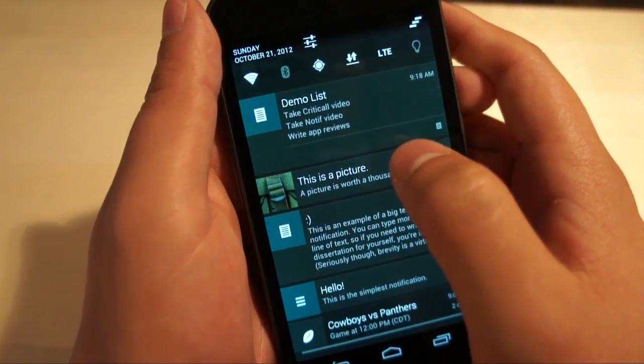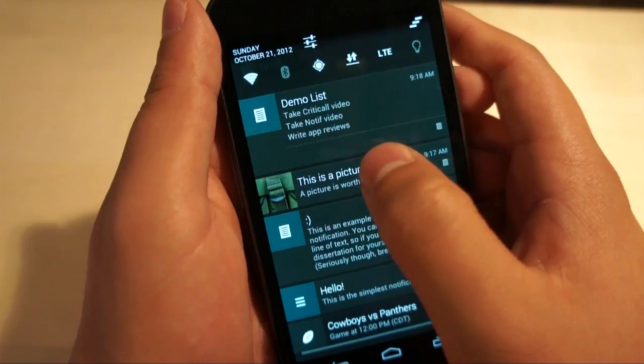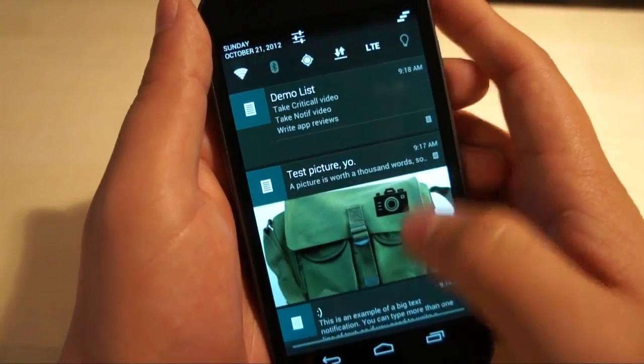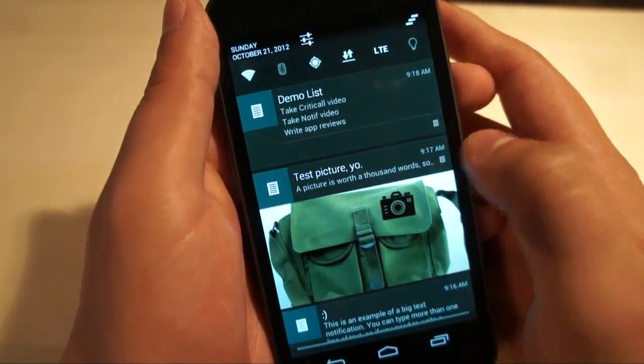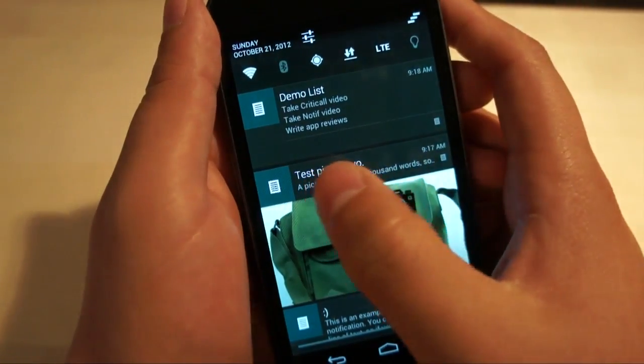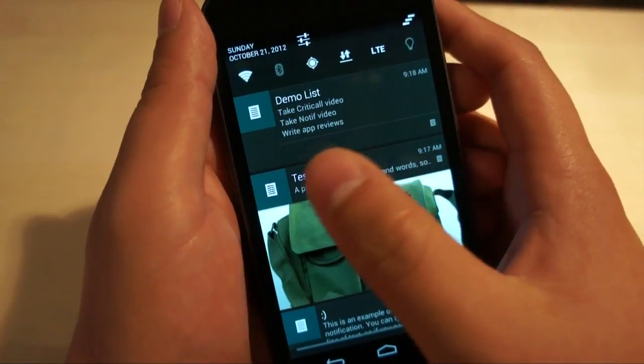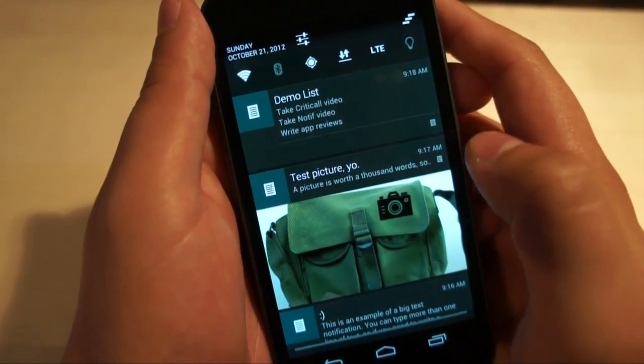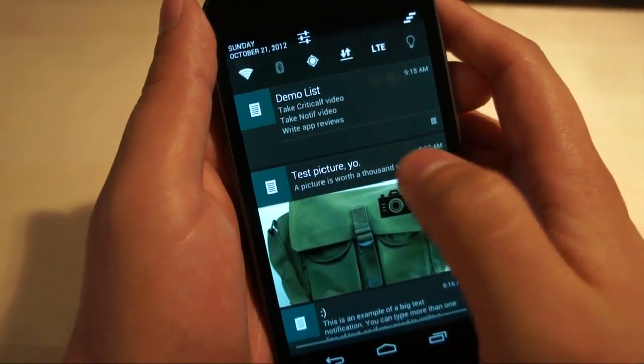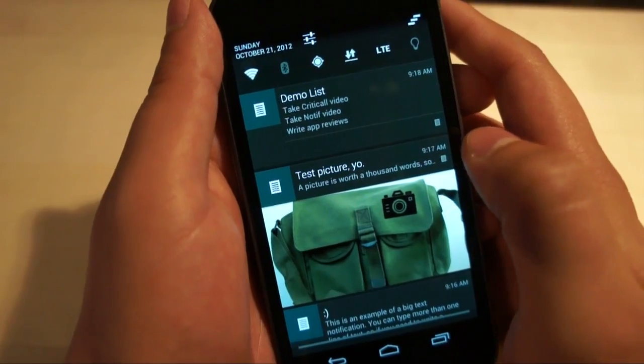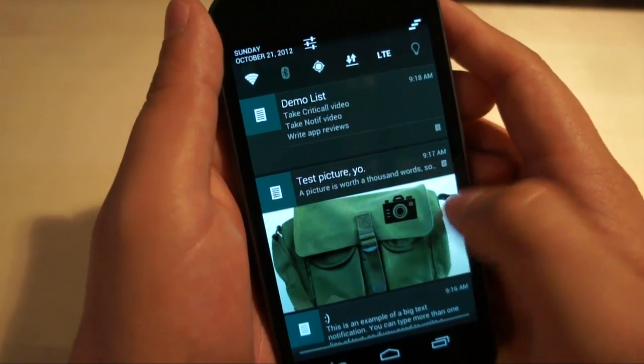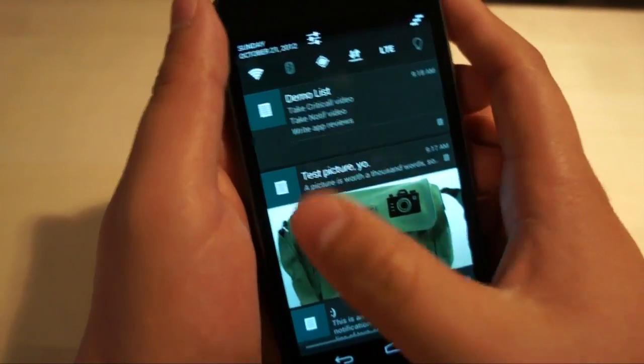Now the cool thing about big picture notifications is that they too expand and you can do approximately one line of text. I said a picture is worth a thousand words, so there's nothing that needs to be said. But it shows you the picture in a large format. This is a camera messenger bag that I really like.